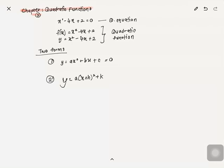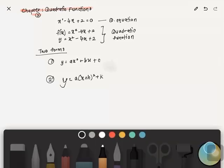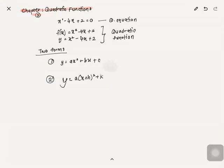This is the form you get after completing the square — note there is no equals-to-zero here. There are two forms, and why the forms are important is because all the values stand for something. For example, in the first form, let's look at 'a'.